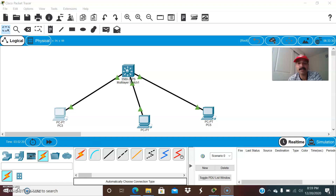What is DHCP? It is a Dynamic Host Configuration Protocol used for assigning IP addresses to the clients dynamically.